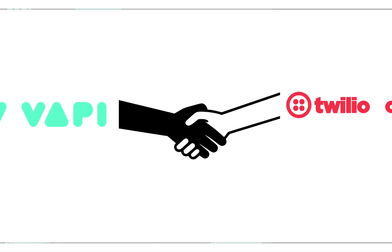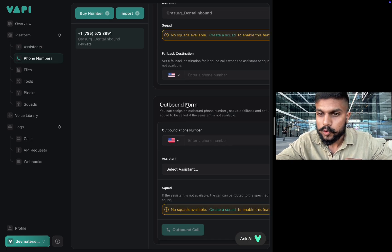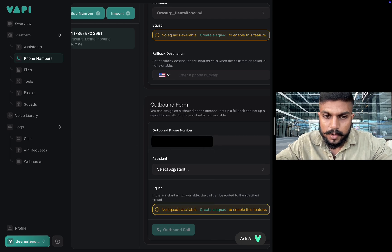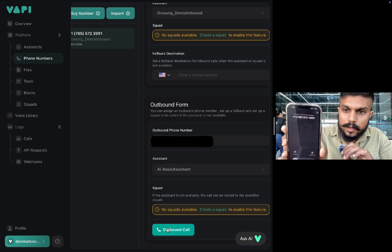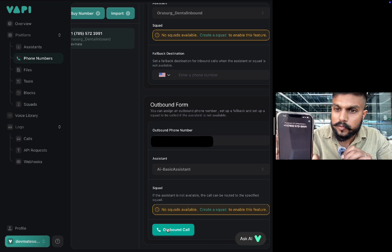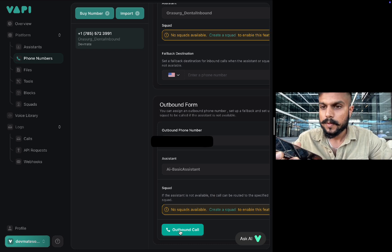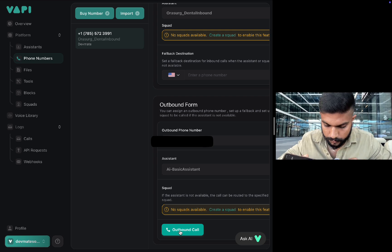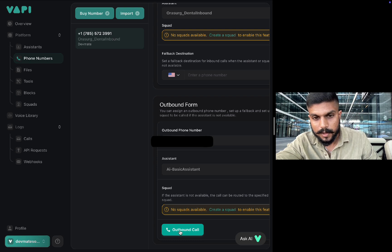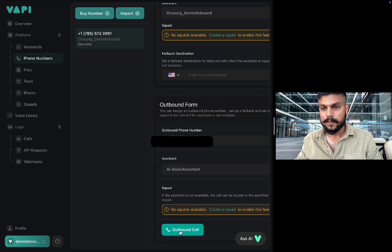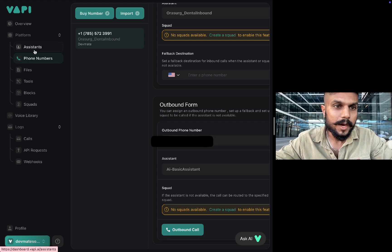Our Vapi is now integrated with Twilio. To test it, go to the phone number section, choose outbound calls, add the number, choose the assistant, and click the outbound call button. You can see I'm receiving the call from the very same number we bought from Twilio. We are now able to make calls. The AI assistant introduced itself: 'Hello, this is Ava, how are you?' — 'I'm good, how are you?' — 'May I kindly ask for your name?' — 'My name is Zainul Abideen.'